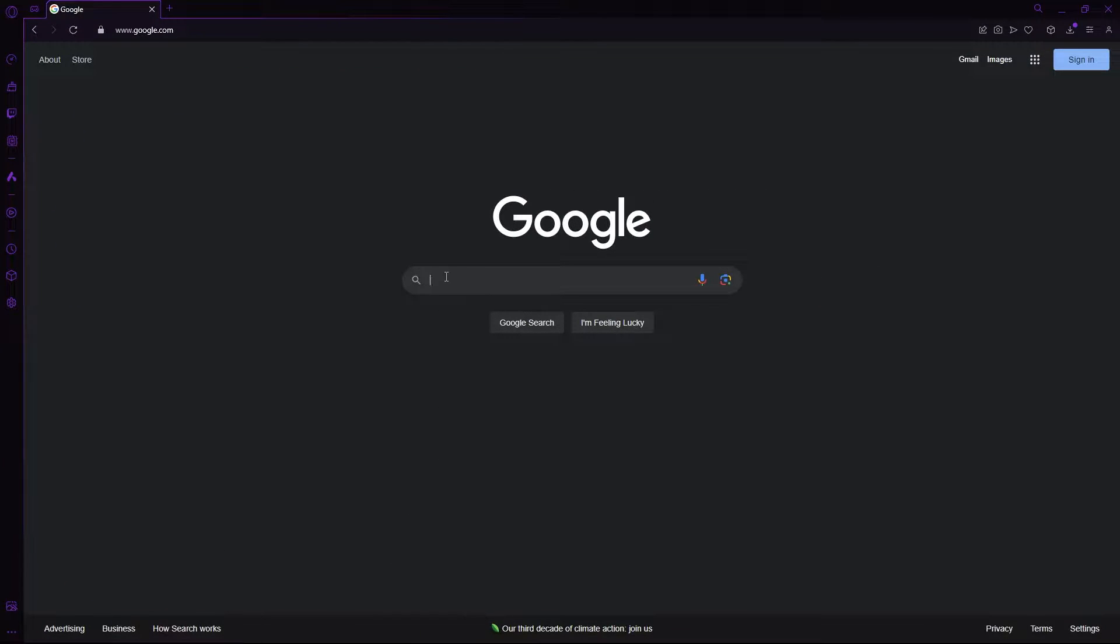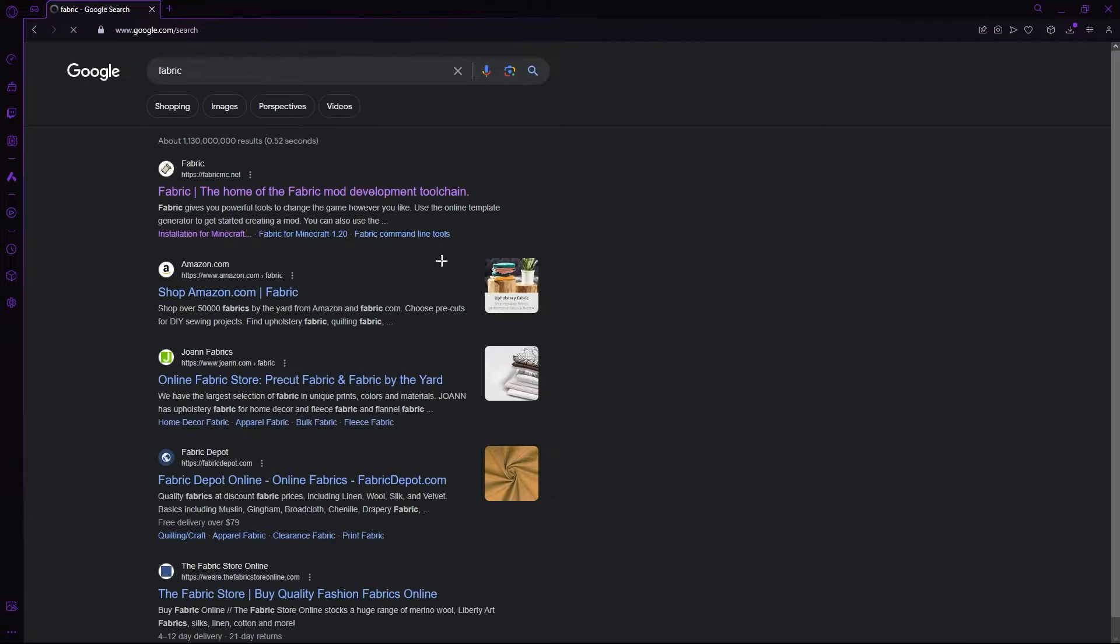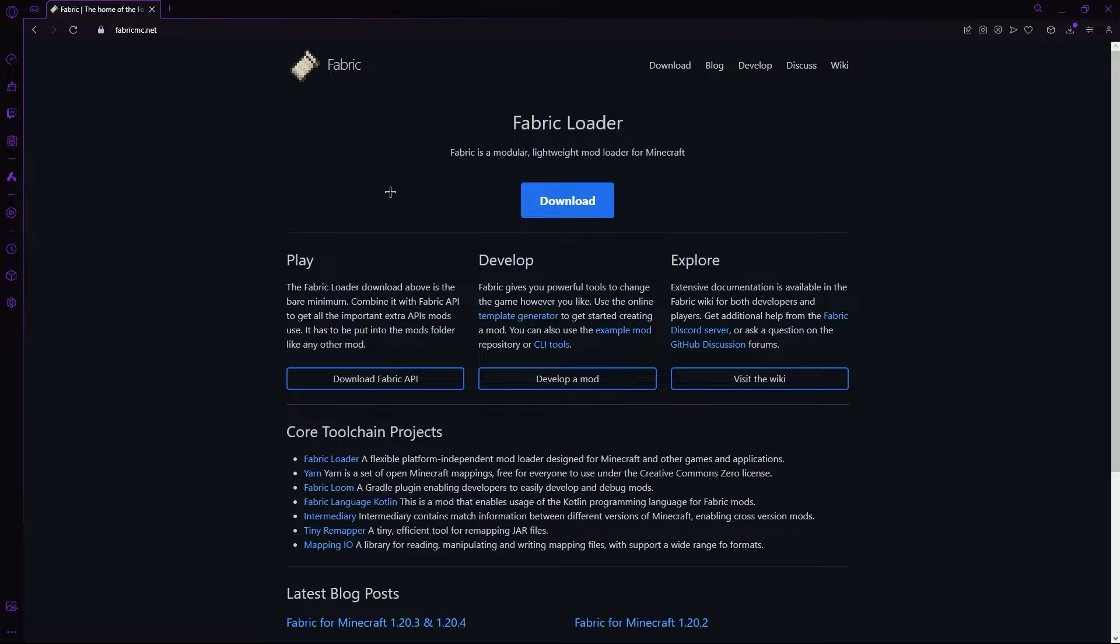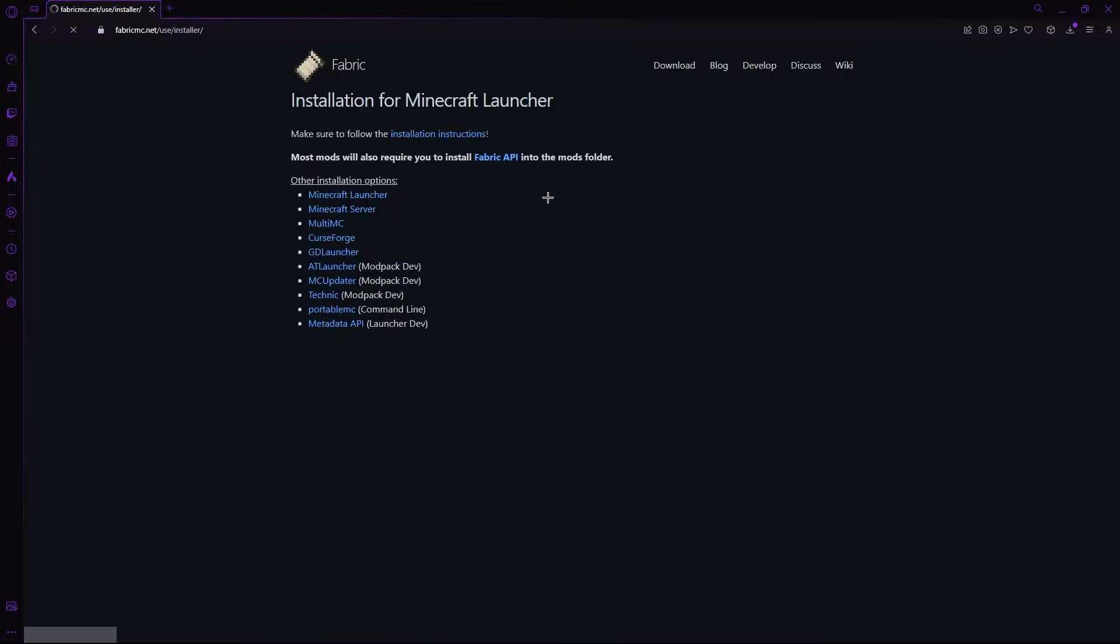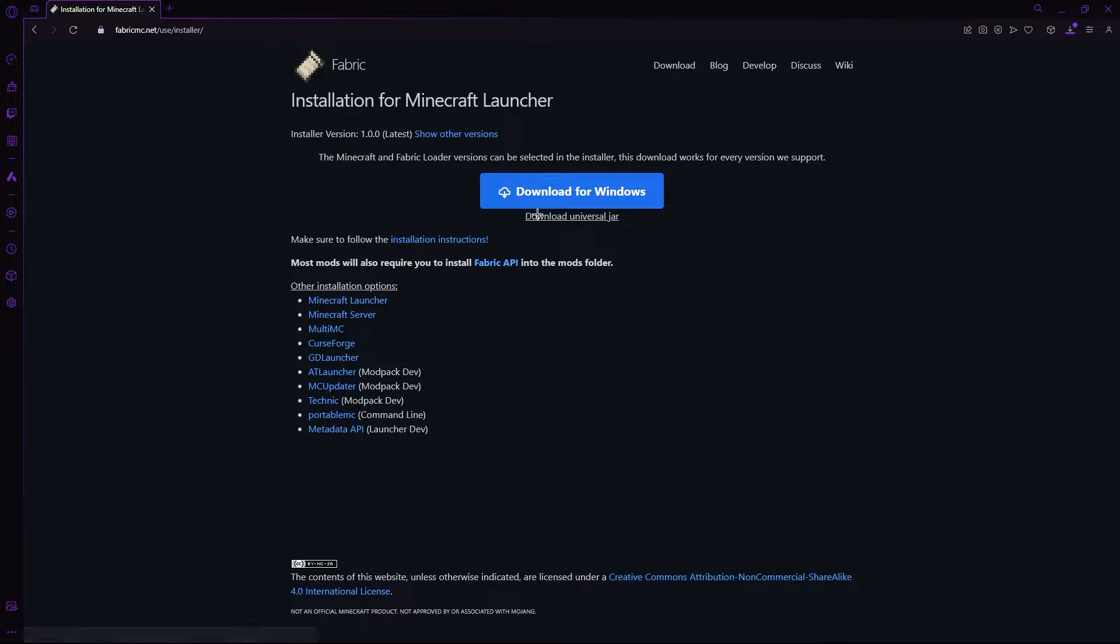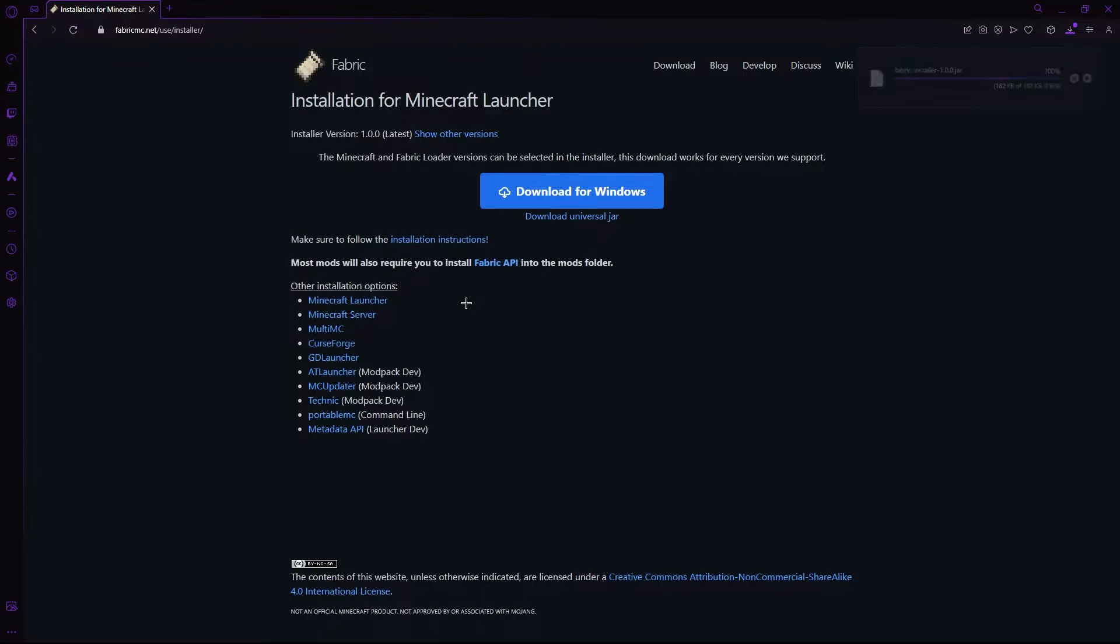If you want to head down to the first link in the description, give it a click and you'll find yourself on the official Fabric website. Now, don't click download for Windows and instead click download Universal Jar.